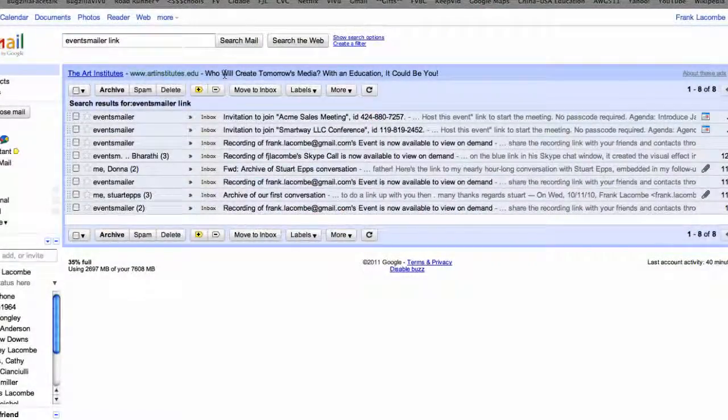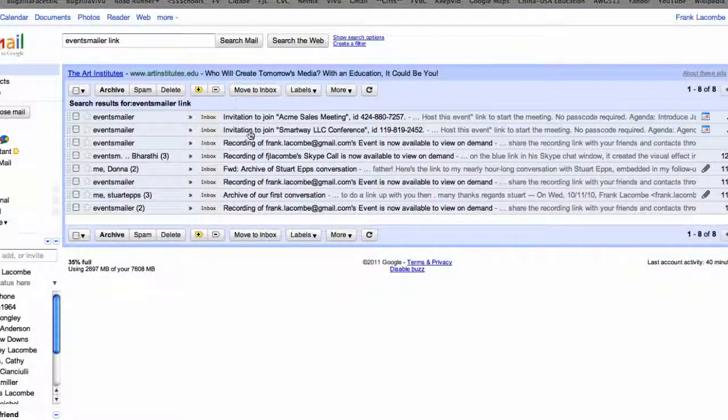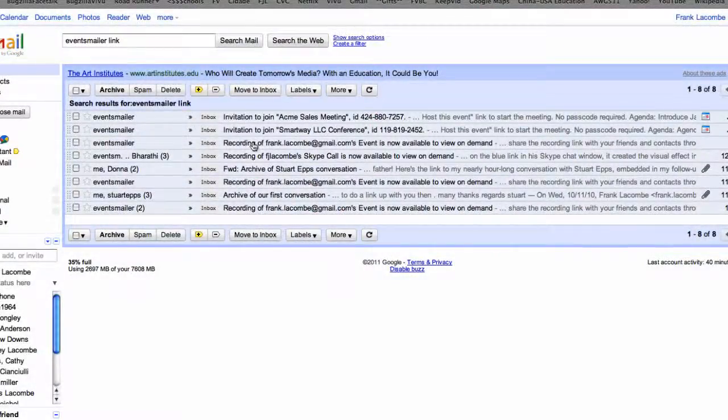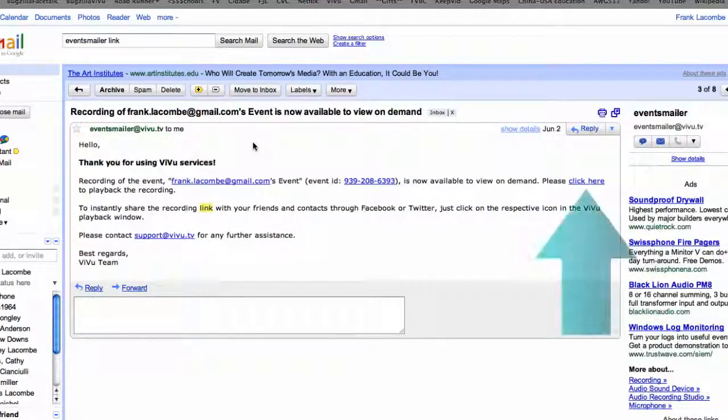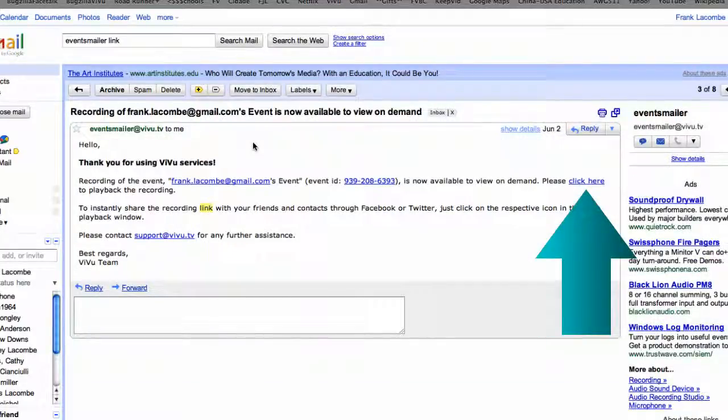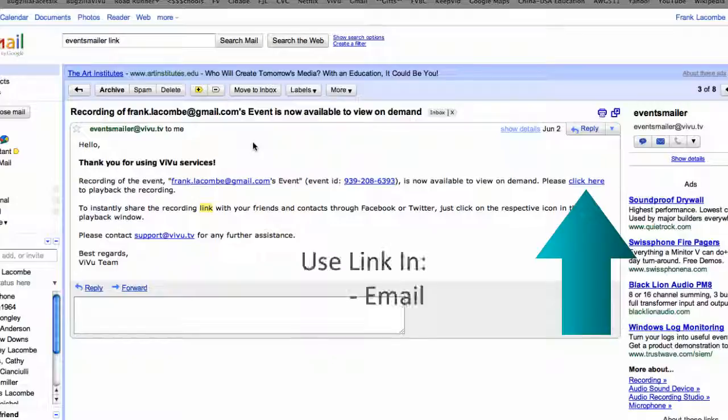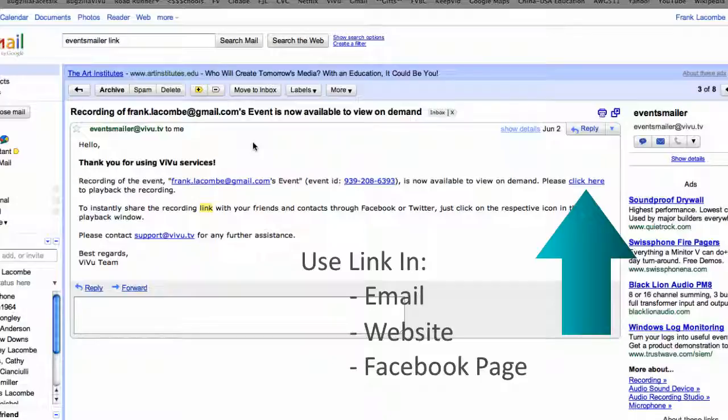A few minutes after you end the recording, VuRoom will send an archived link to your email account. You can send this link to the other meeting attendees or use the link contents anywhere an internet address is valid, in an email message, on a website, or even on your Facebook page.